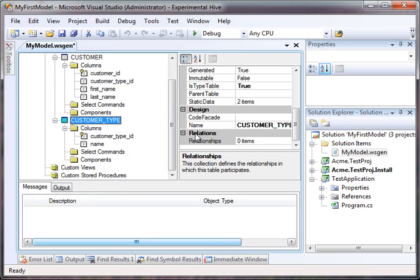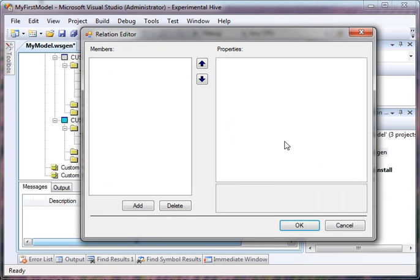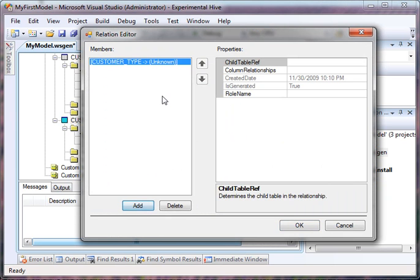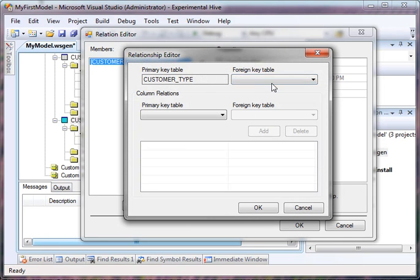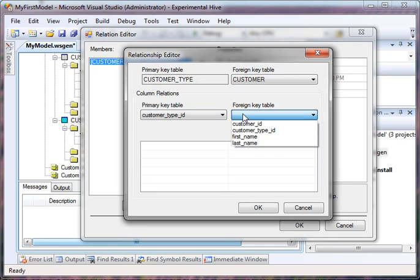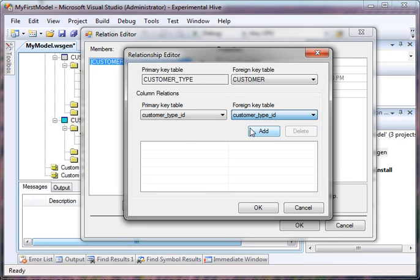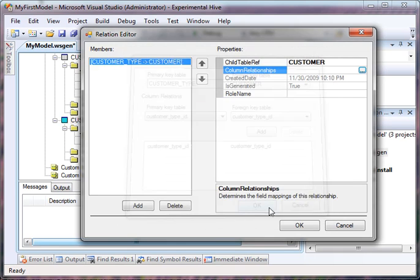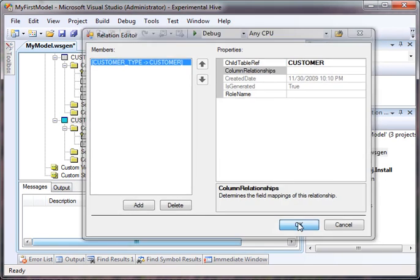It has the unique key from which we're going to associate to another one, which can or cannot be a unique key. On the relationships, pop up the relationship dialog. Let's say add, and we want to go from customer type to customer. We want the customer type ID to map to customer type ID. We add it. Okay.